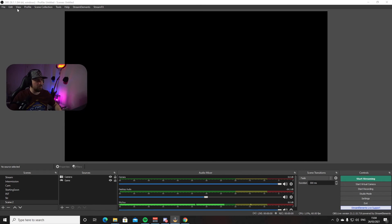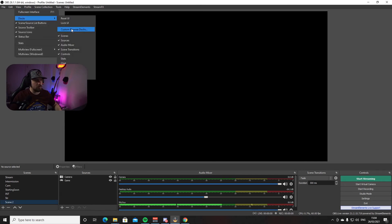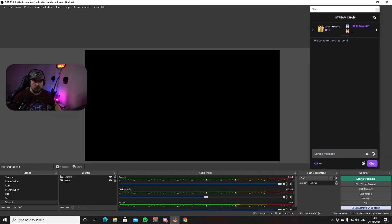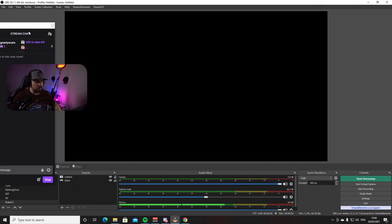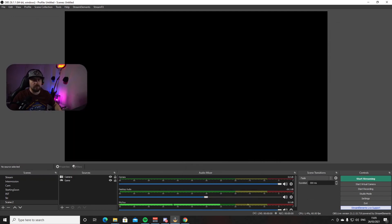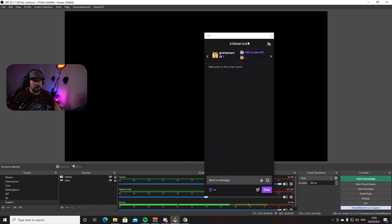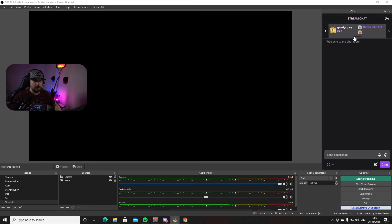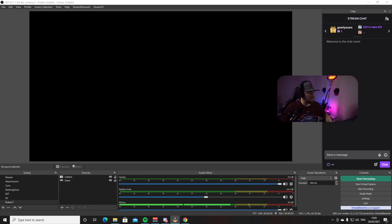If you want to display your chat in real time from Twitch, go to View, then Docks, and from the list choose Chat. You'll get a chat box on the right-hand side of your screen. When someone writes in your chat while you're live, you'll see the messages there. Since these are docks you can drag them anywhere you want — to a different position or onto a second or third monitor.